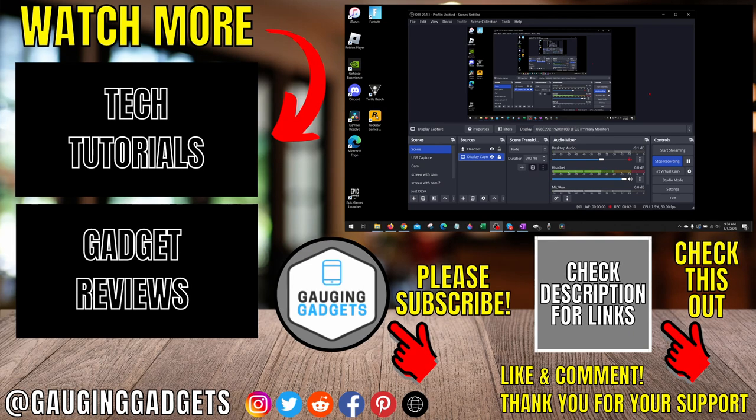If you'd like to see more OBS Studio tips and tutorials, check the links in the description. If this video helped you, give it a thumbs up and please consider subscribing to my channel, Gauging Gadgets, for more gadget reviews and tech tutorials. Thank you so much for watching.